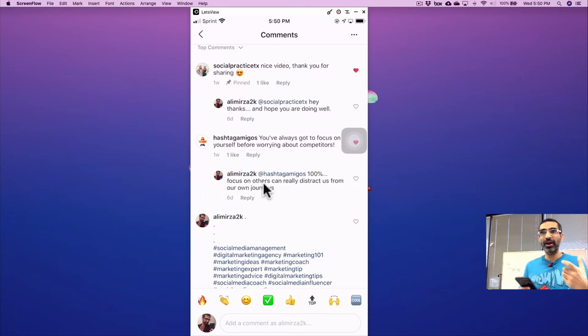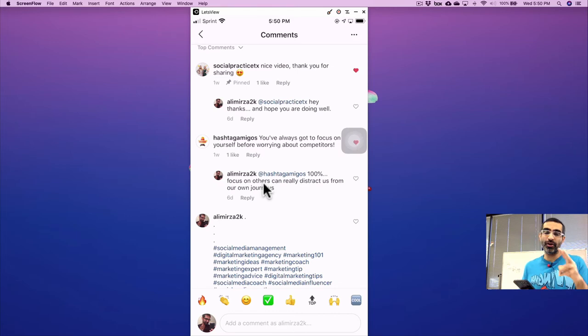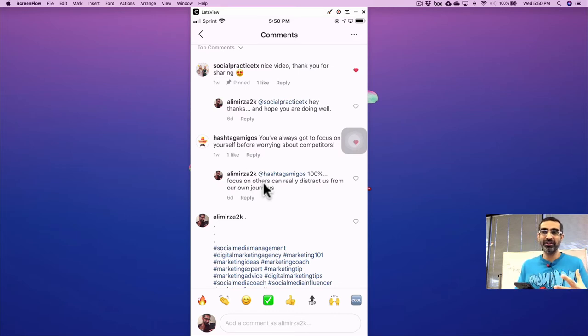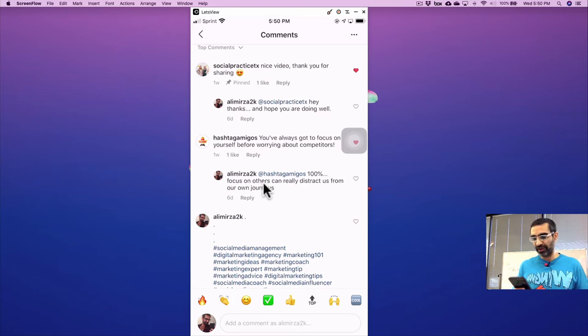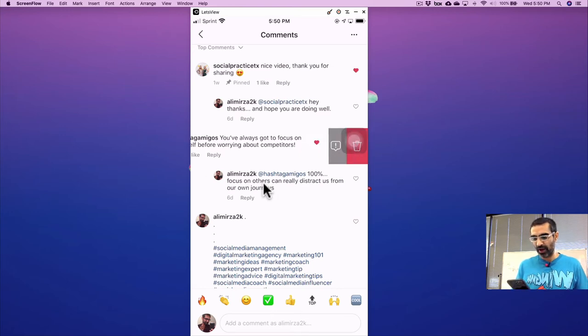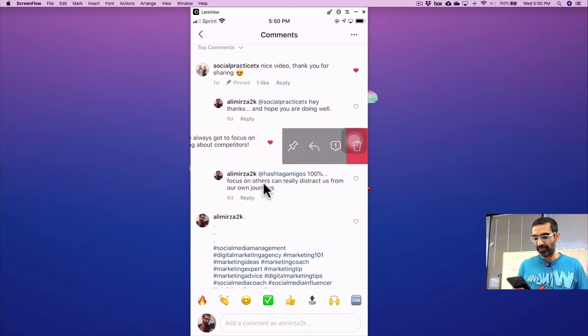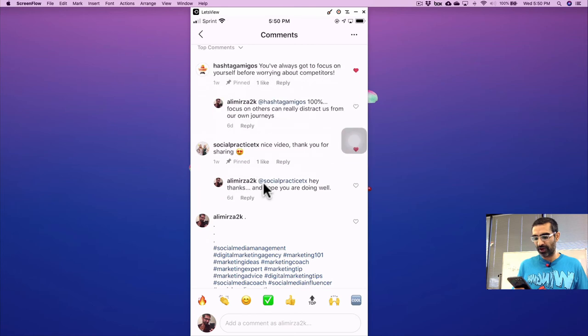But you can pin other people's comments. And also you can pin multiple comments. If you have hundreds and thousands of comments, you can pin, I believe the top three or three comments. So here's another one. I can pin that on the top as well.